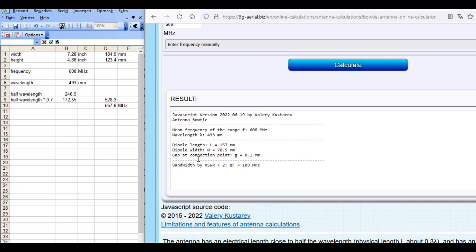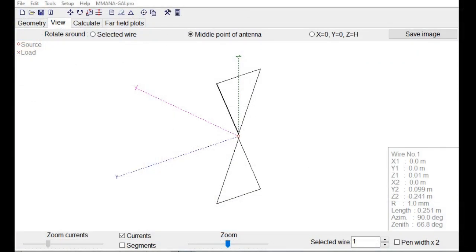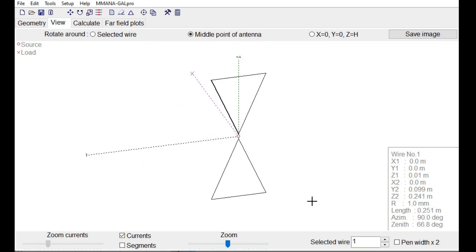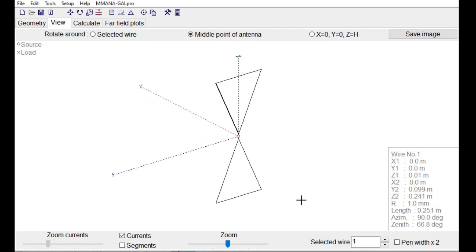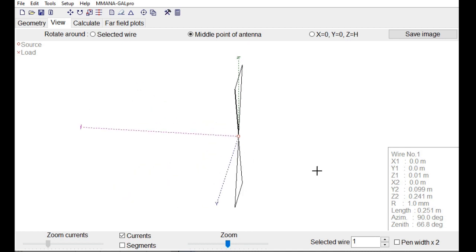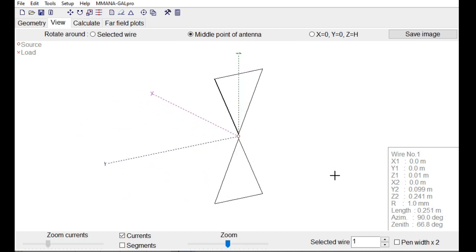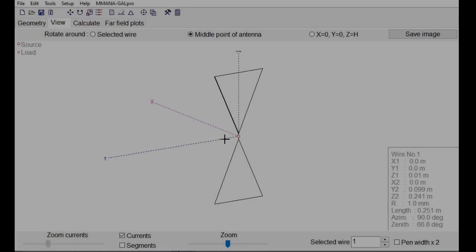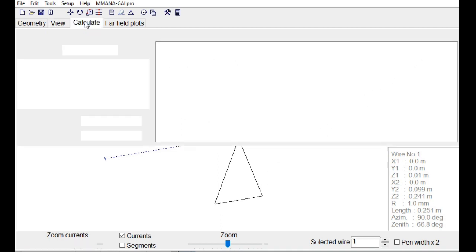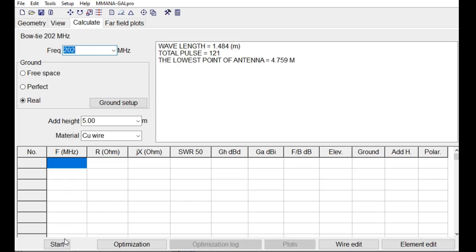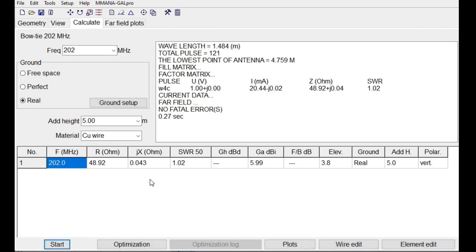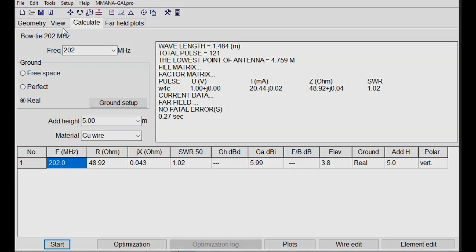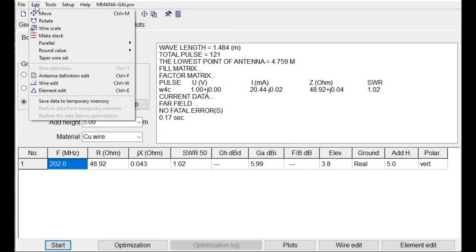But let's see what MANA says about this. In MANA I opened the 202 MHz version I made before and I positioned it already vertically because the station is also vertically polarized. When I calculate, it says of course a very nice SWR because I made this before and then I go here to wire scale.